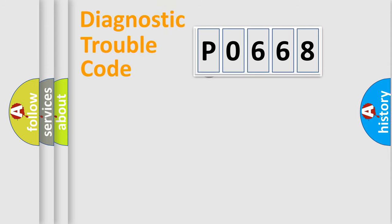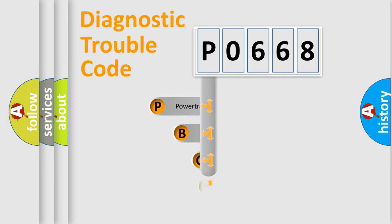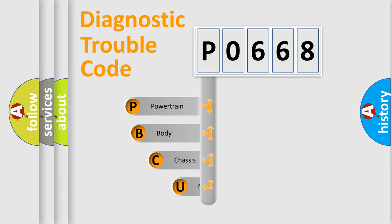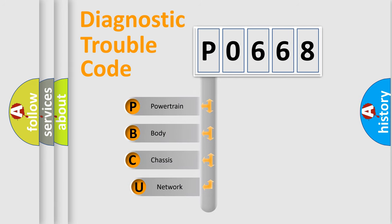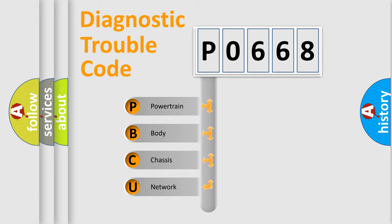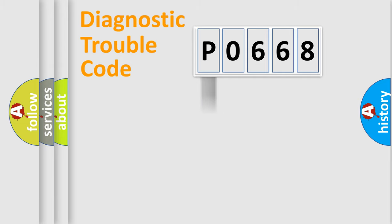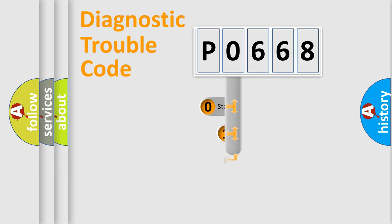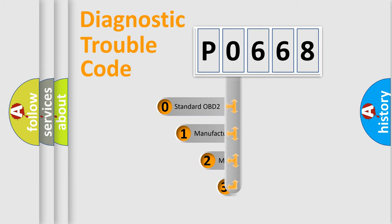First, let's look at the history of diagnostic fault code composition according to the OBD2 protocol, which is unified for all automakers since 2000. We divide the electric system of an automobile into four basic units: Powertrain, Body, Chassis, and Network. This distribution is defined in the first character code.